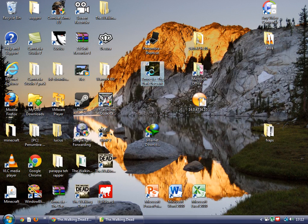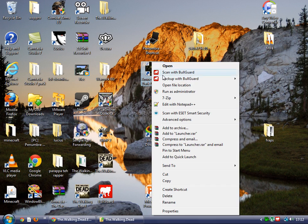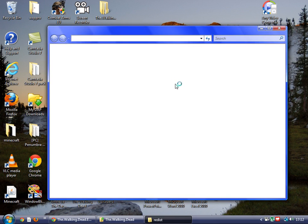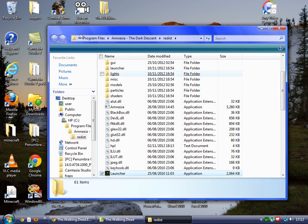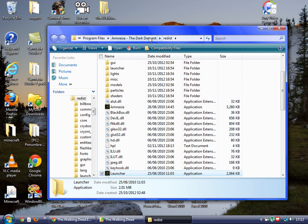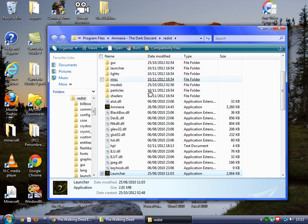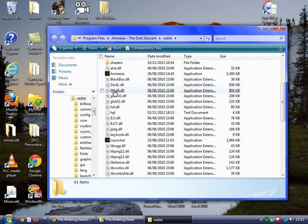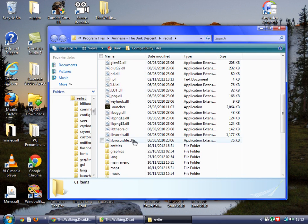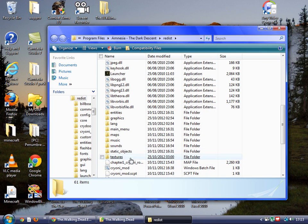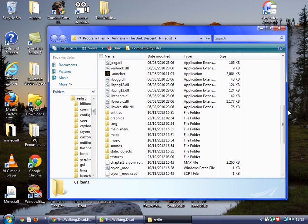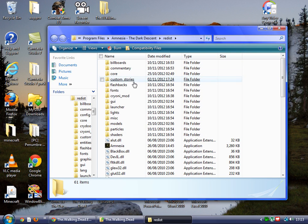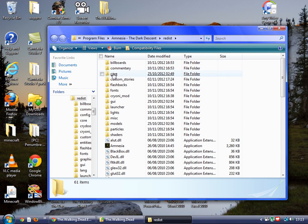I don't know for Steam, but I know for non-Steam version. You go to your program files and you may want to go to custom stories.